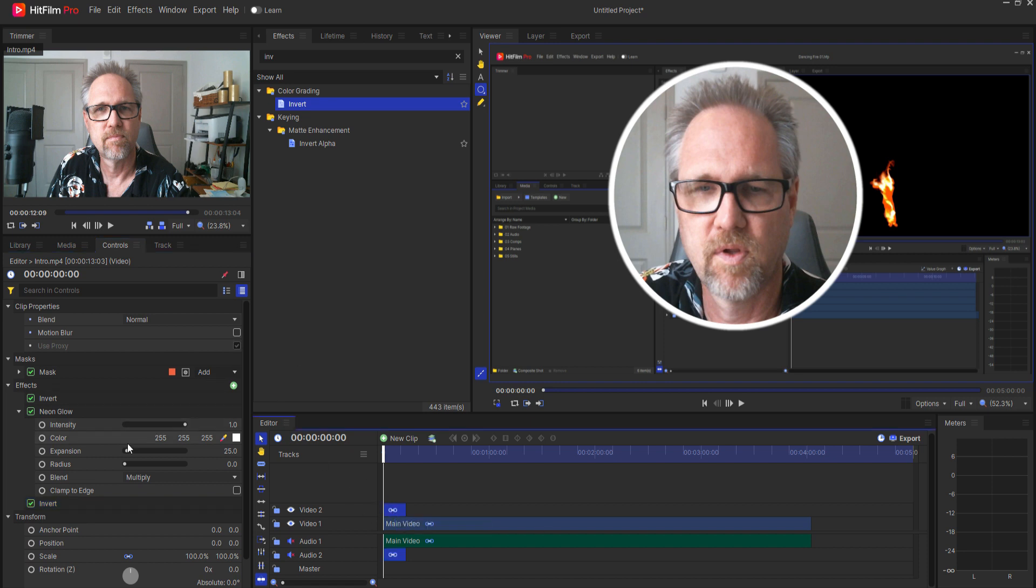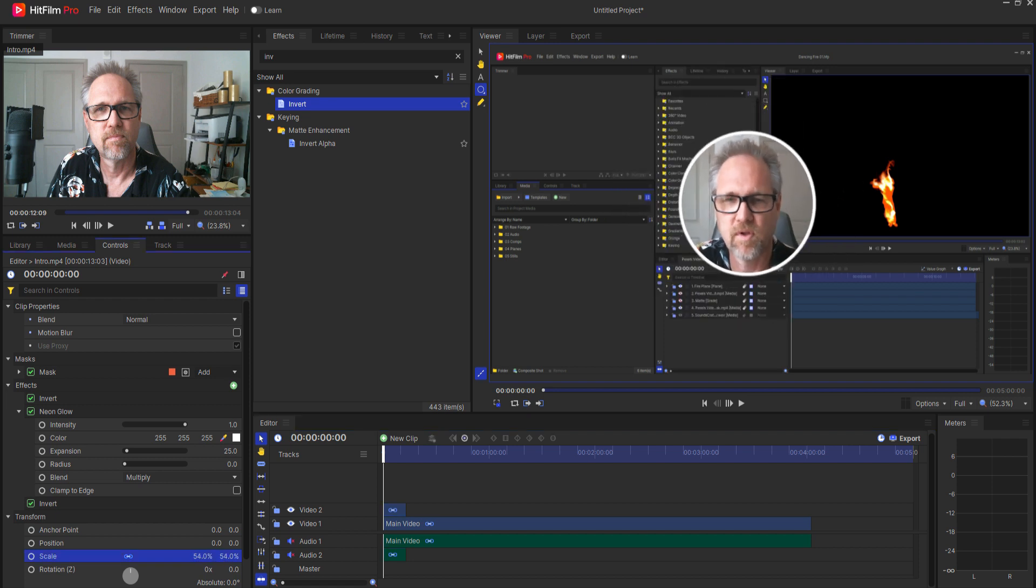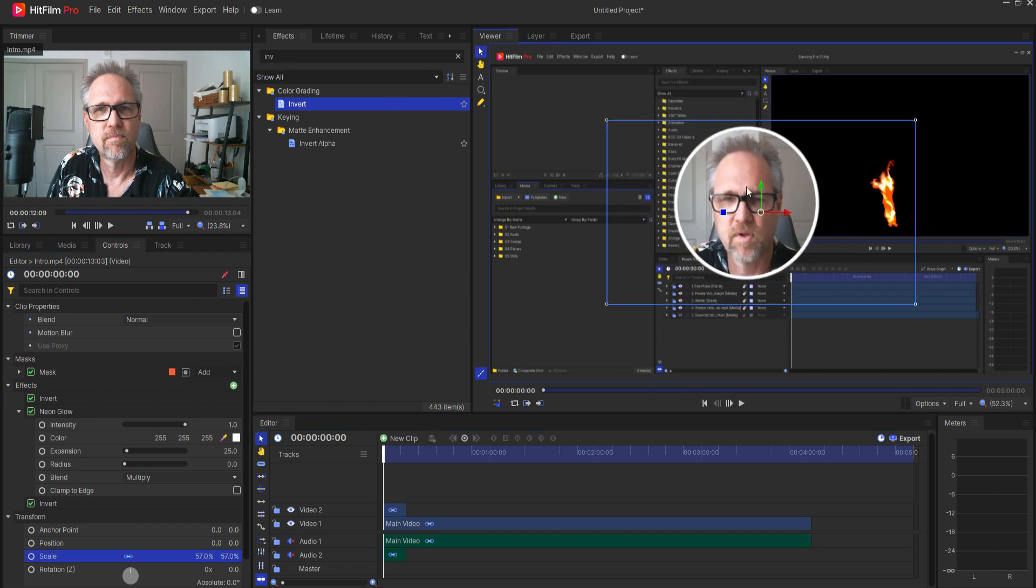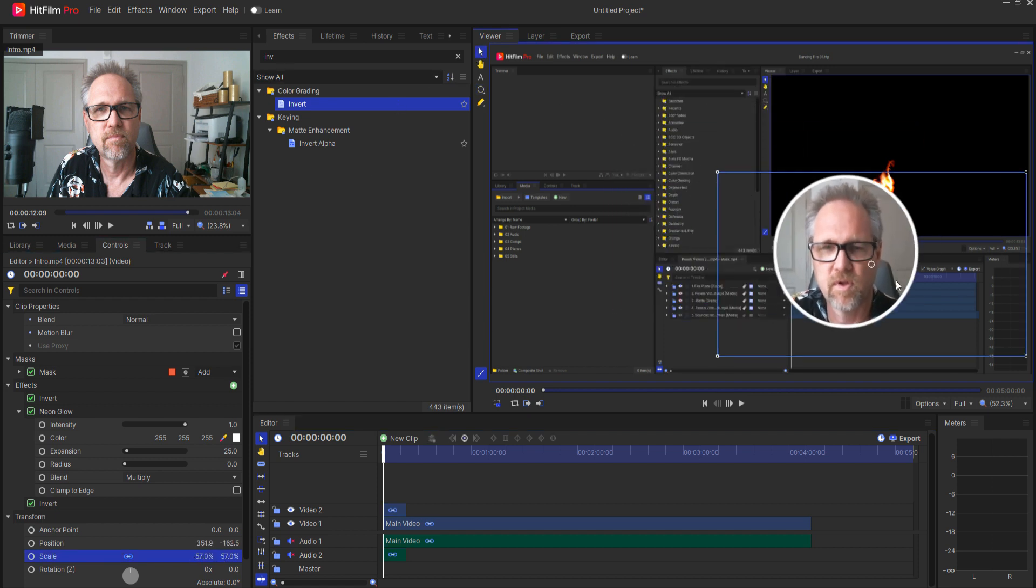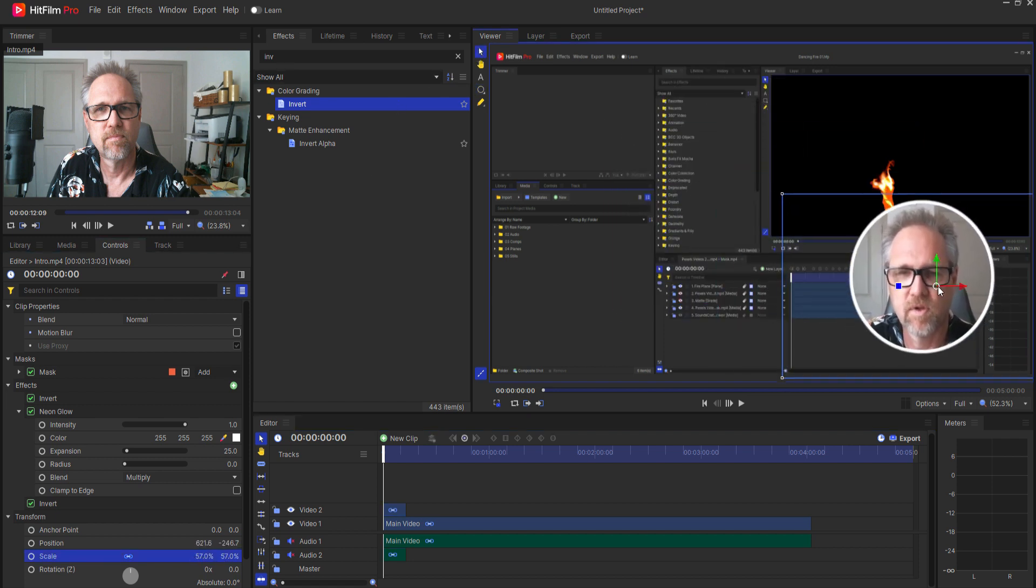From here it's simply a matter of rescaling that and putting it where I want it to be and I'm good to go.